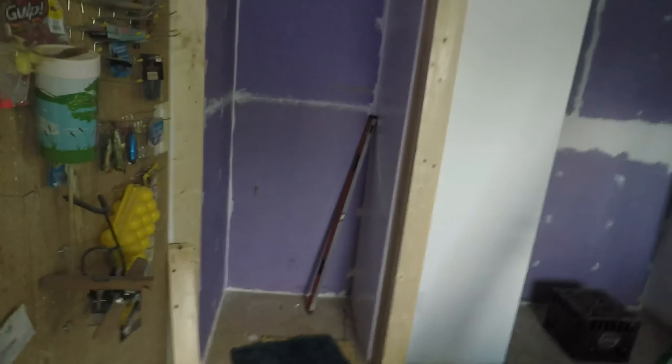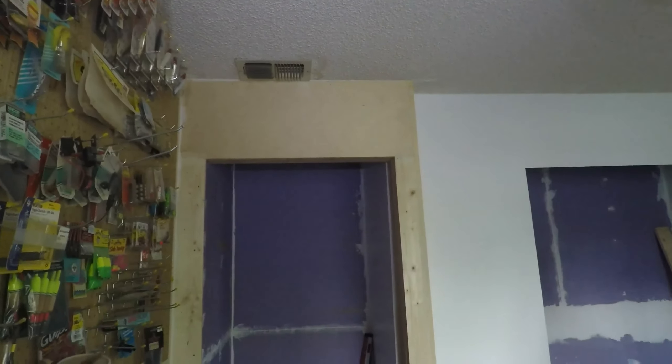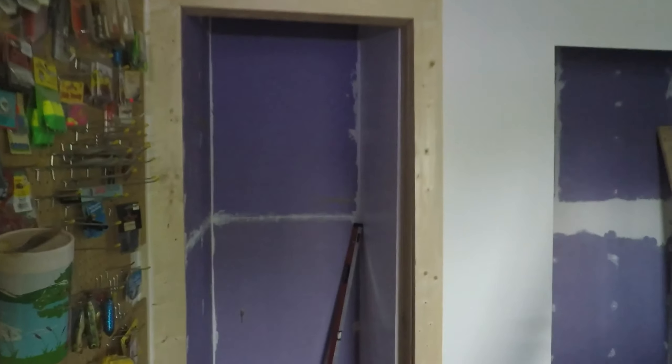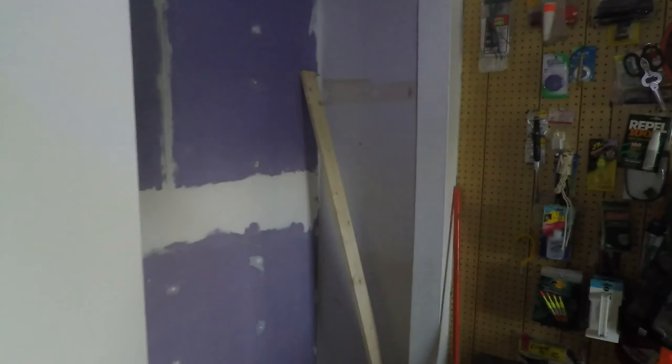I've been building a closet, getting the door framed in and covered up. And then this other closet, I've been getting the drywall mud done on it.